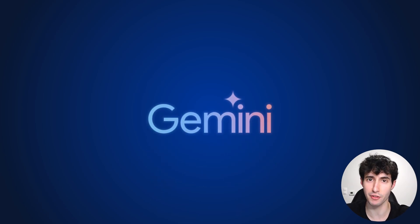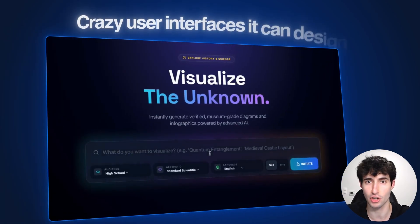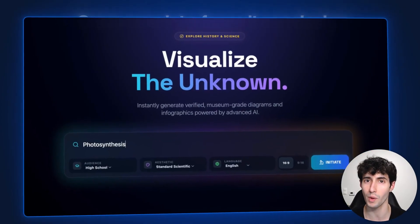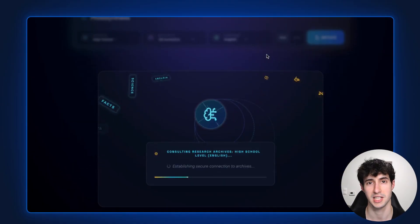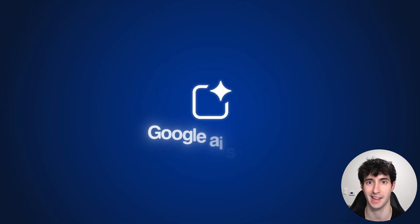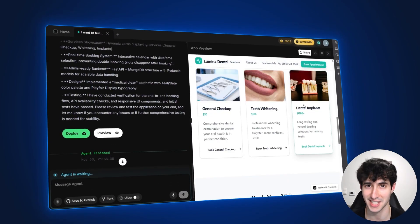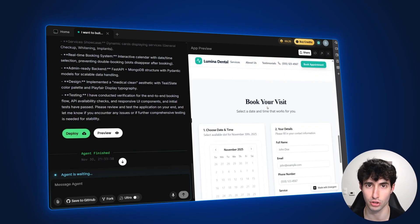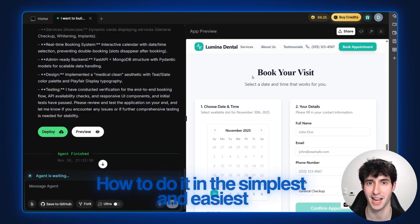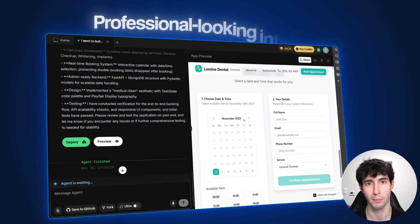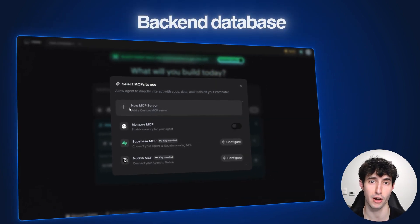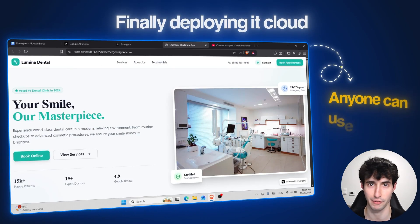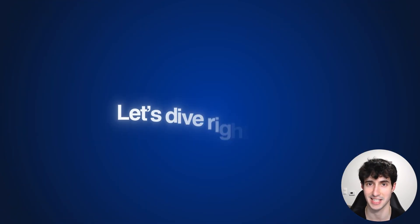Gemini 3 just came out and everyone is talking about the crazy user interfaces you can build, but no one is showing you how to build full stack apps with a functioning, usable backend — since that is something you cannot do inside Google AI Studio. But that changes today, because in this video I'm going to show you exactly how to do that in the simplest and easiest way possible.